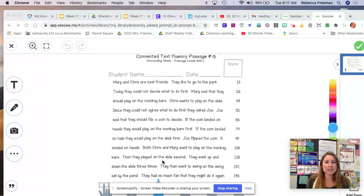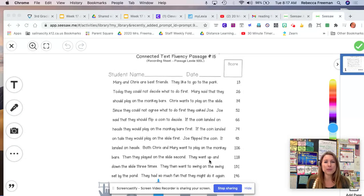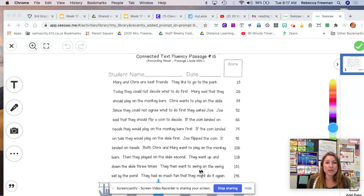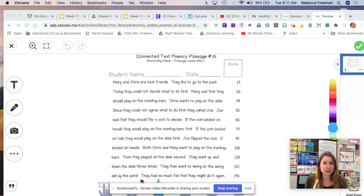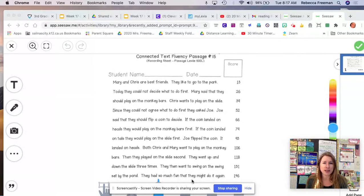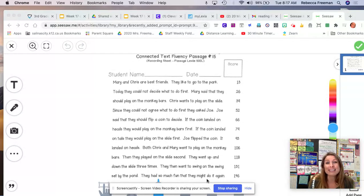Then they played on the slide second. They went up and down the slide three times. Then they went to swing on the swing set by the pond. They had so much fun that they might do it again.